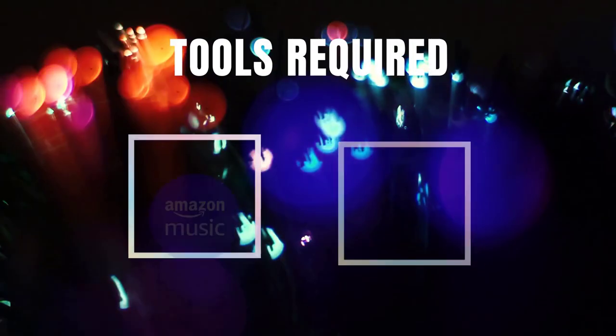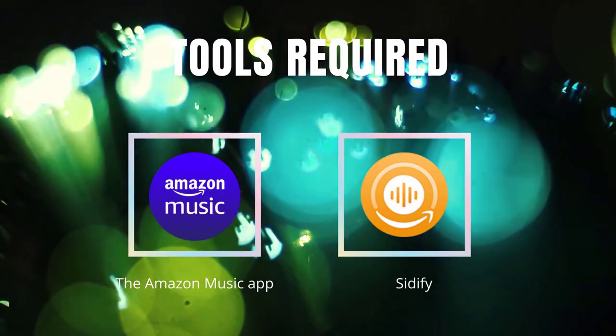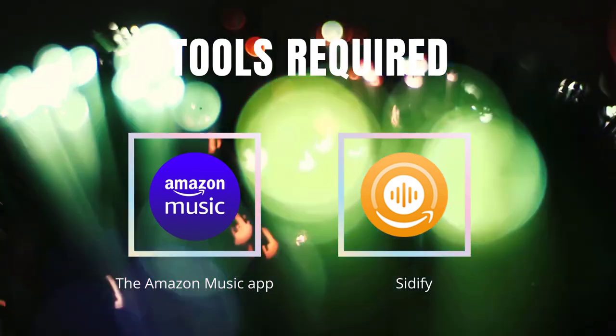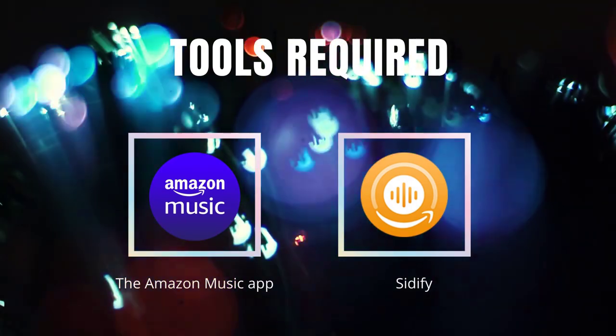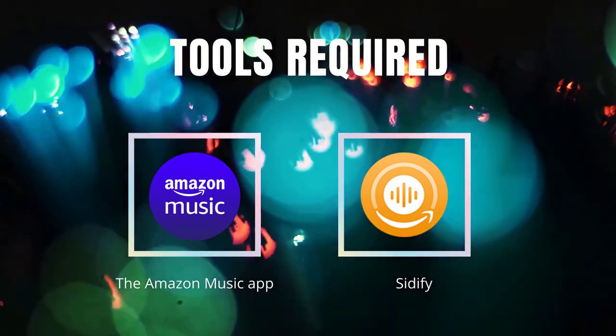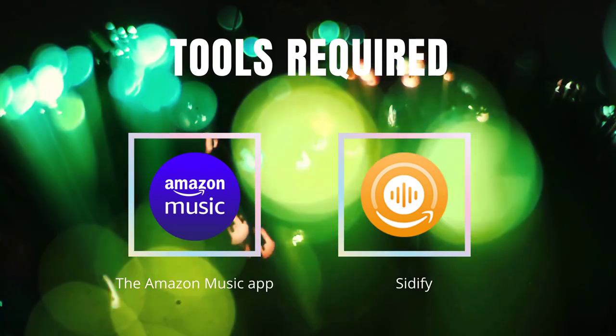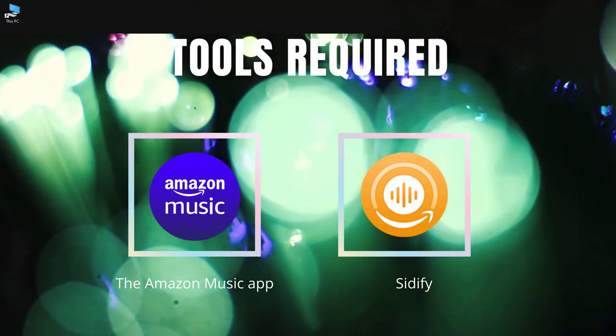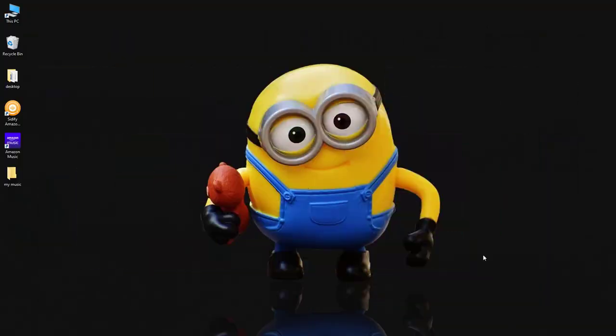You need two apps installed on your computer. One is the Amazon Music app and the other is Sidify Amazon Music Converter. Now let's walk through the whole process step by step.